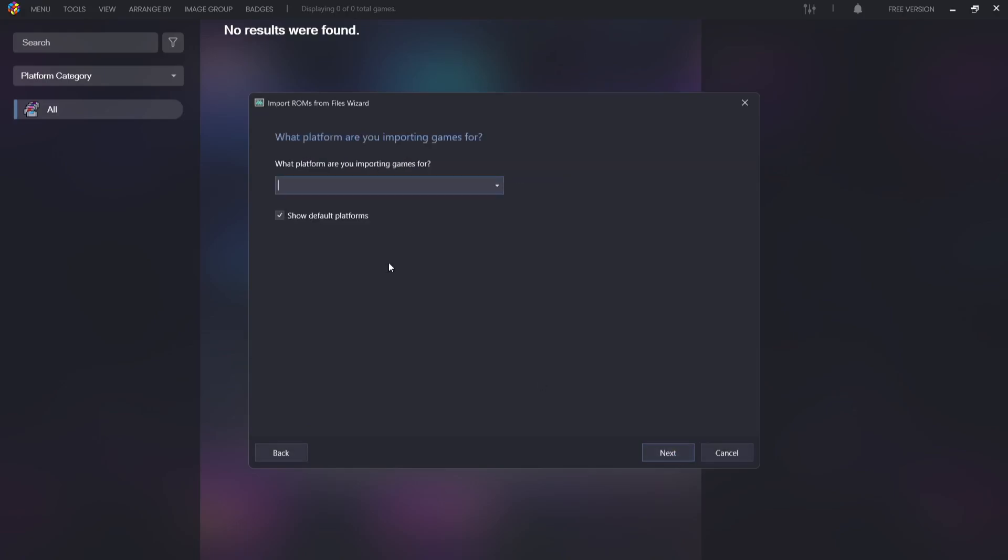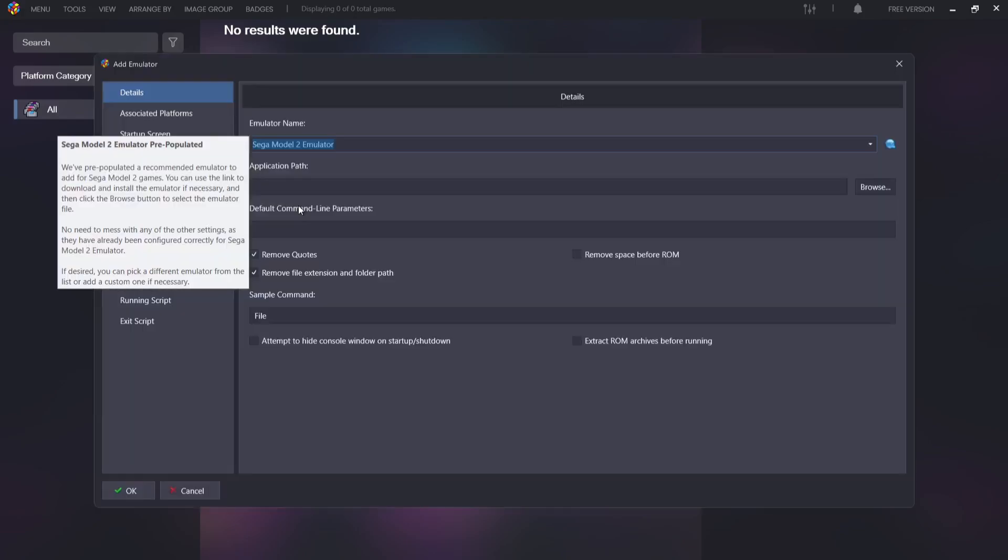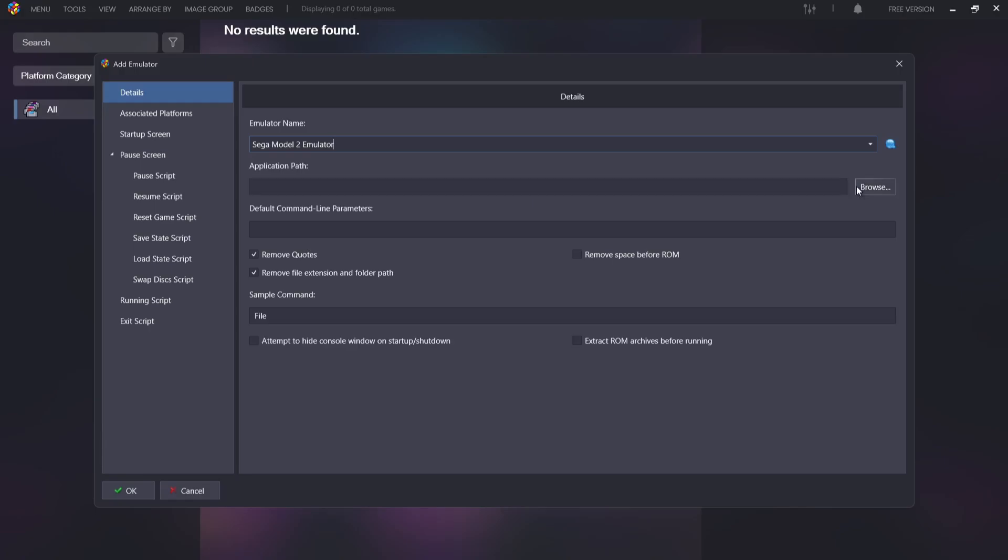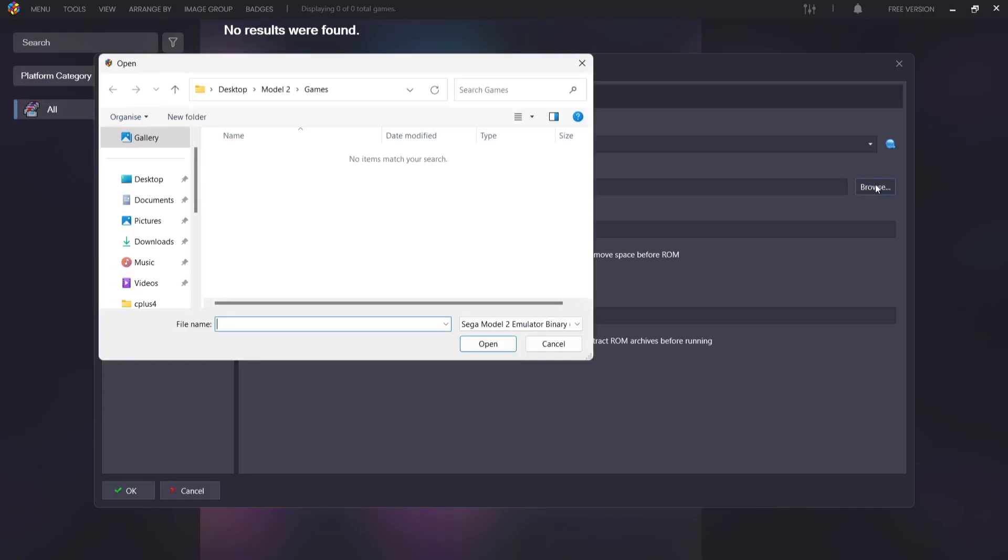I'm going to go to next. What platform are you importing games for? You can either drop this down or just type in Sega Model 2. Next up, choose an emulator. What we're going to need to do on this part is just go to add. From add, we're going to just make sure that under emulator name, Sega Model 2 emulator is typed out. It should do this automatically.